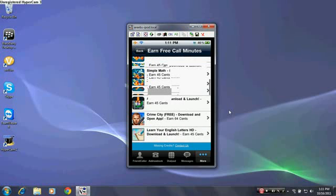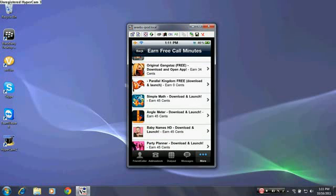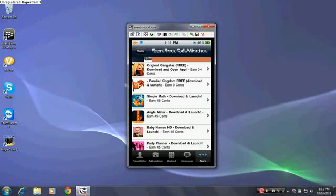You can earn cents from that too, and you can use them to call or text message around the world.